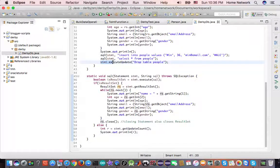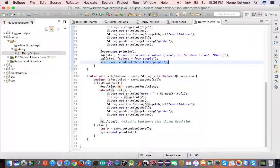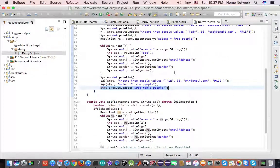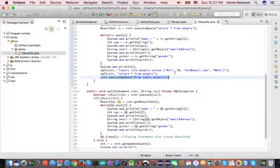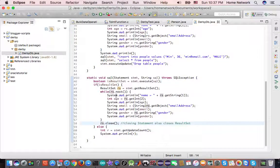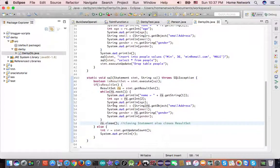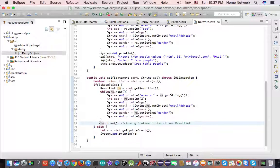This is how the program works. The statement execute update just drops the table after we finish using it. Now the last but not least, it's a good habit to close the resource once you finish using them.